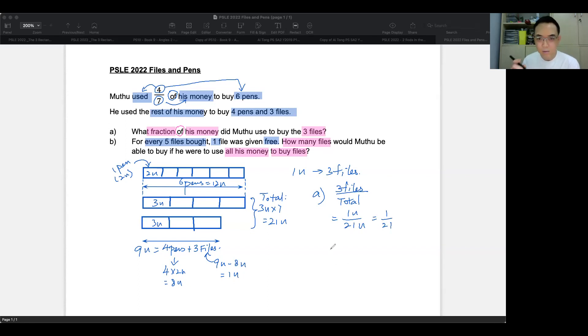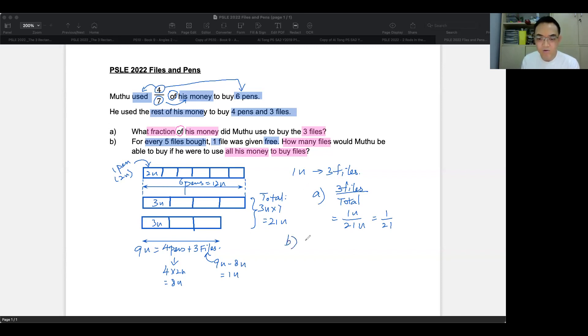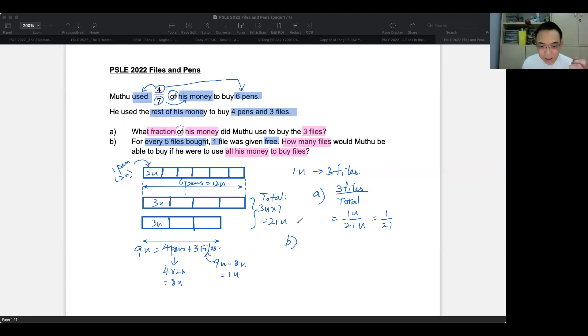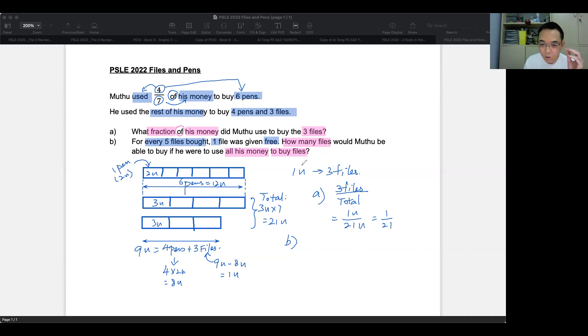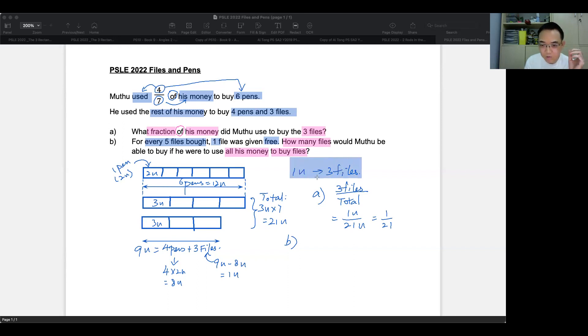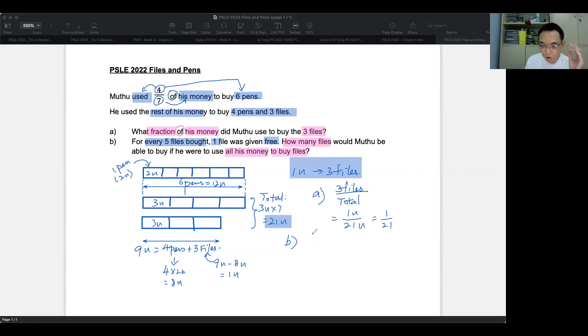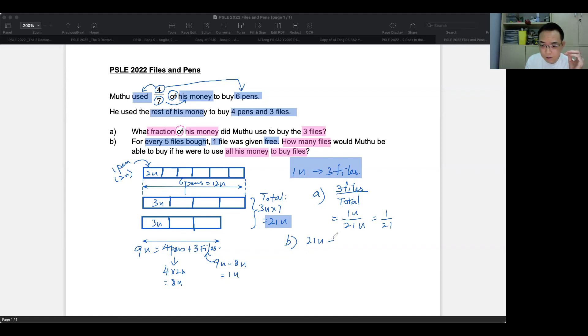Now let's answer part B. Part B says, fine. So Mutu decides that he wants to buy only files, no pens. Enough. So he just wants to buy files. So what does he do? He has to decide how much money he has. He has 21 units of money and one unit of his money can buy him three files. So if one unit gives him three files and he has 21 units, how many can he buy? So 21 units would represent 21 times three or 63 files.